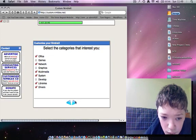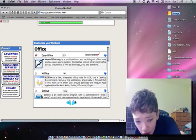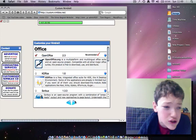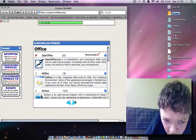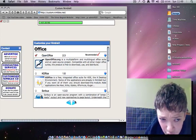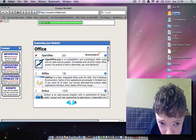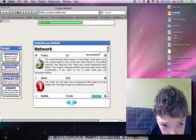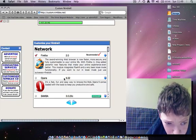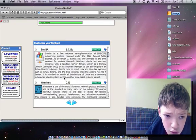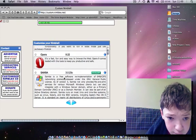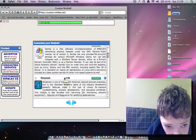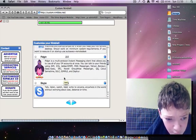Now when we press the next button we will have the opportunity to customize exactly what we want for each of those categories. So for the office category I've just selected OpenOffice, and for the web browser there's several web browsers here that you can choose from.